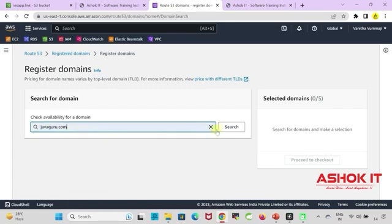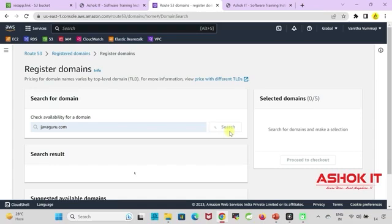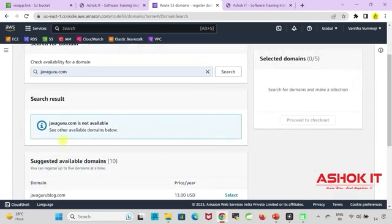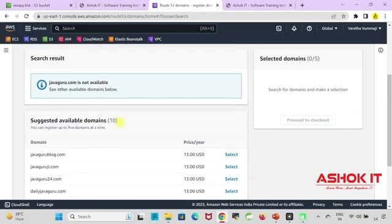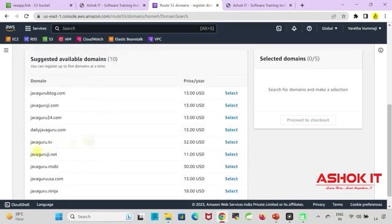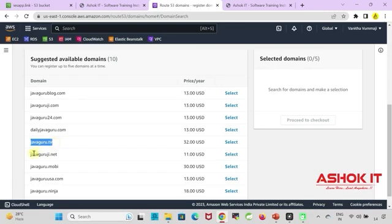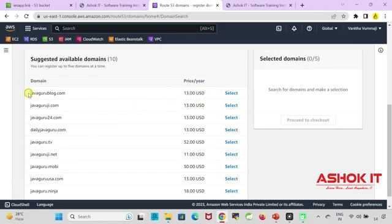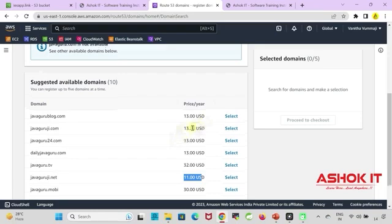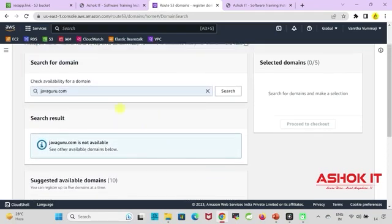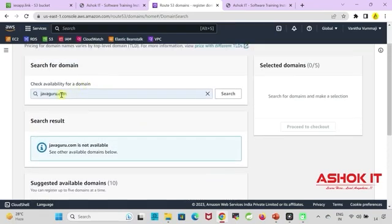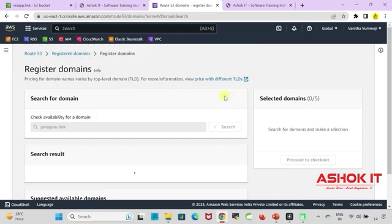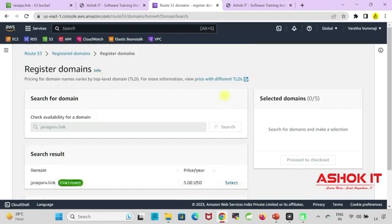Suppose if you check for javaguru.com, unfortunately the domain is not available. .com extension not available for that domain. You can see the remaining extensions are available. Based on the extension the price is going to change. If you see for a .tv extension $32, for a .com $13, $12 prices are available. Based on the requirement we can select the domain and we need to purchase the domain. If you see .link extension the domain is available for $5.